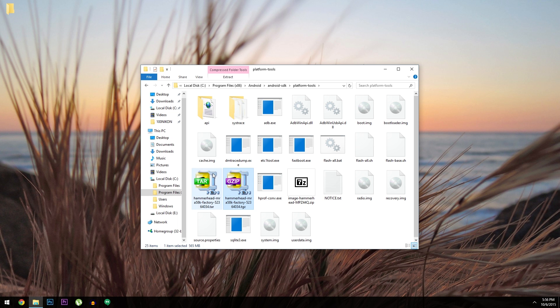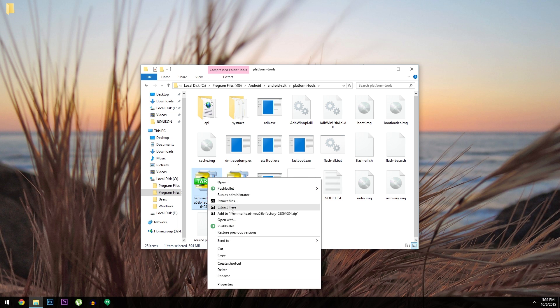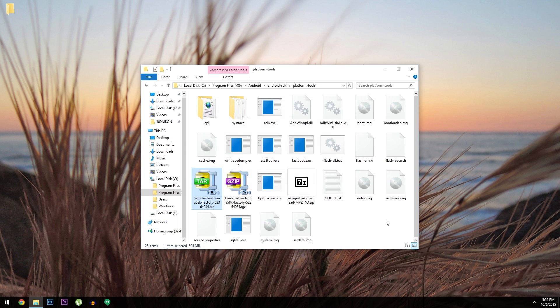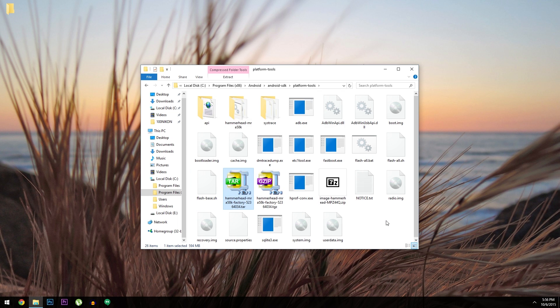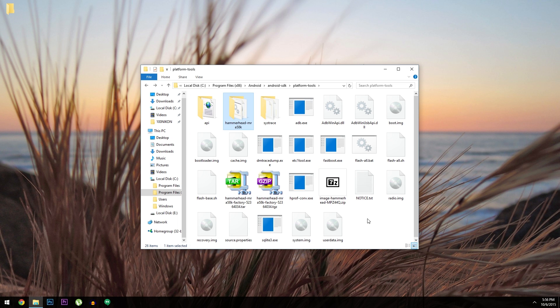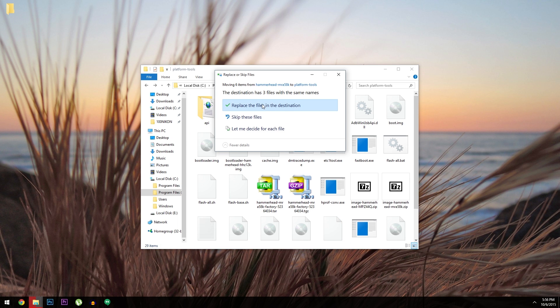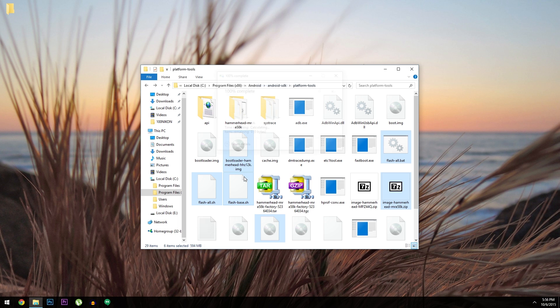Once you've done that, you'll find another archive. Again, just extract this archive directly into the Platform Tools folder. When that's done, open the folder it created, then copy all of the files that you find. From here, head back to the Platform Tools folder, then paste those files directly in here.